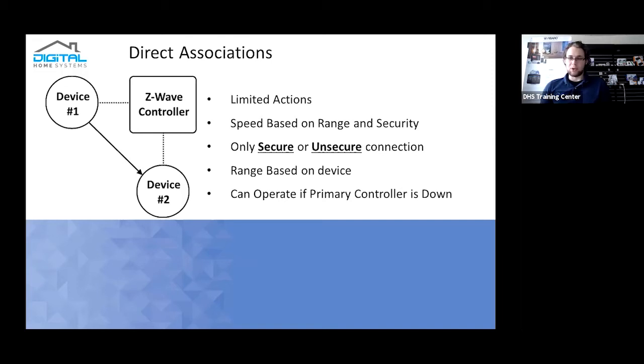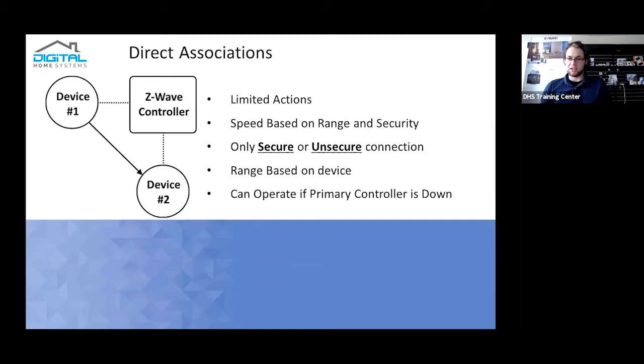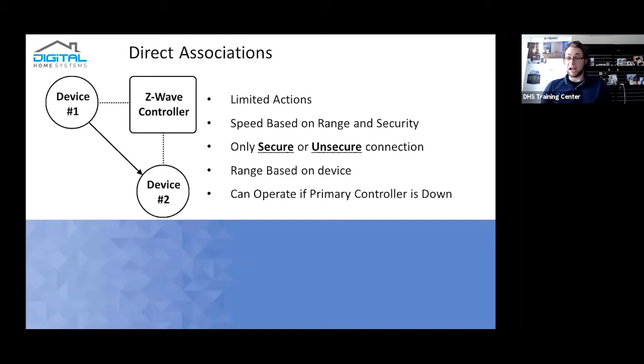You can't just simply get a QUBINO dimmer or FIBARO dimmer and set up in such a way that one dimmer will associate directly with another dimmer. You would need a controller to actually link those two devices. One of the key elements that's actually very useful regarding direct associations is you can actually operate them when the primary controller is either down, non-operational, or out of range.